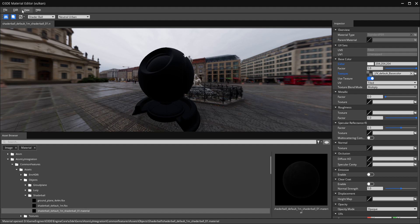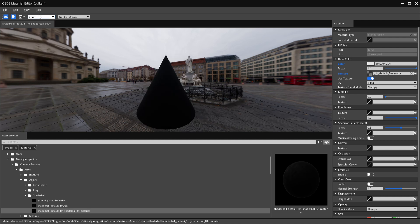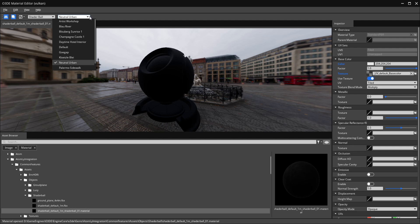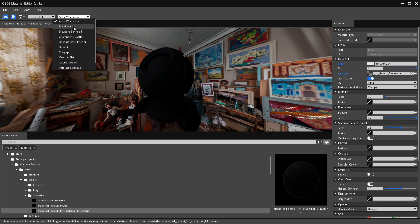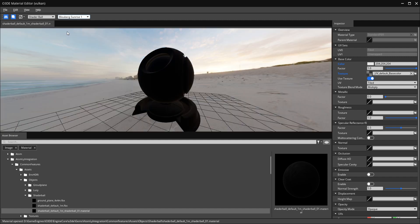We have the usual file, edit, view, and help toolbar at the top. Below that we can enable or disable the grid, toggle shadows, and change the preview object. The shader ball is the standard these days — it used to be a square and some programs use a sphere, but the shader ball is pretty cool. You also have the IBL lighting model, which is image-based lighting — you can choose artist workshop, Blau River, and other options, and you can add more if you want.